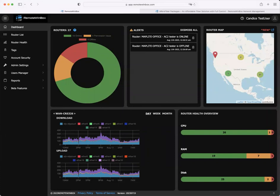Hi, I'm Candice at Remote Winbox and here's what's new for August 2023.